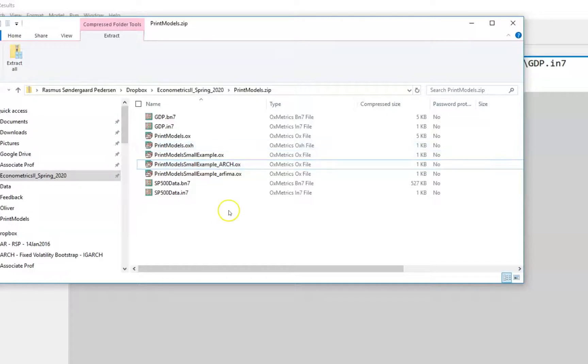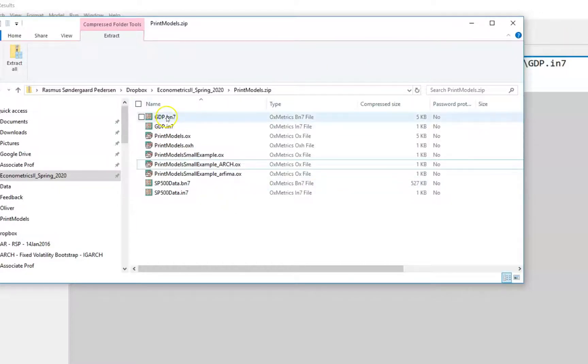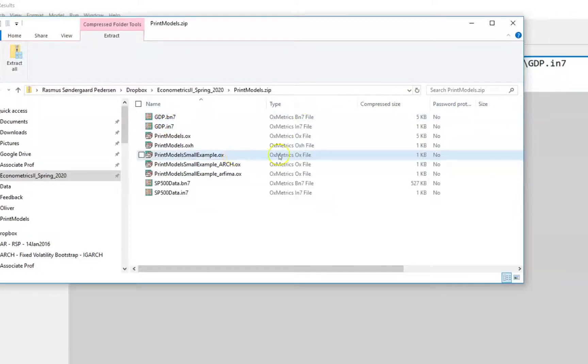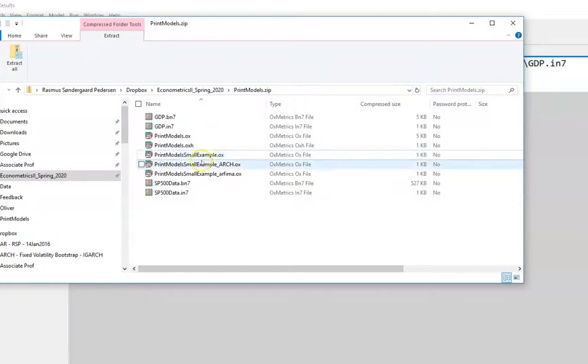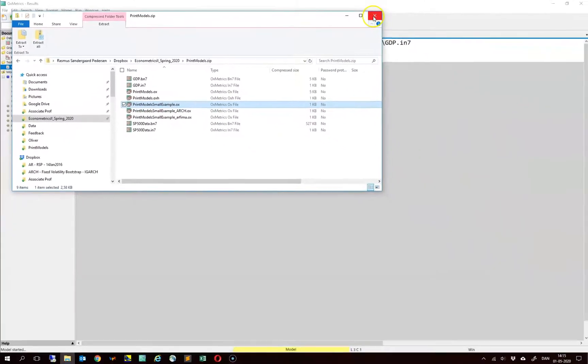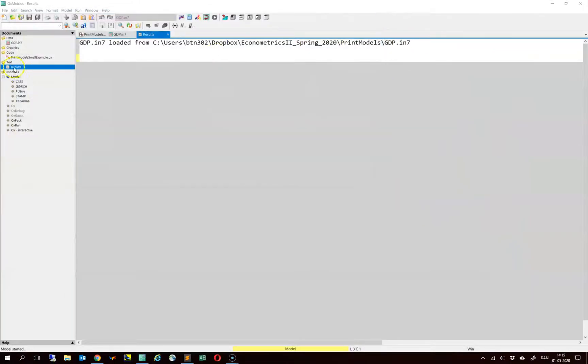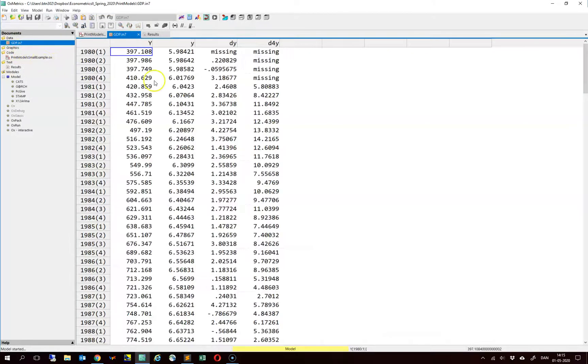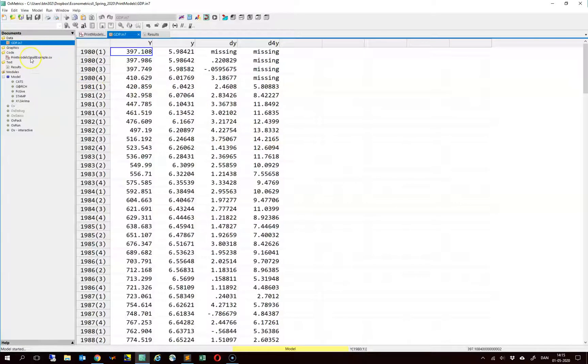I will consider an example of single equation models and I use this data set called GDP. When exporting output for single equation models it is highly useful to actually use this example file and modify your new oximetrics file accordingly. I will go more into details about this. Let's just close this one. And here we have the data set with the GDP, not really that important here.